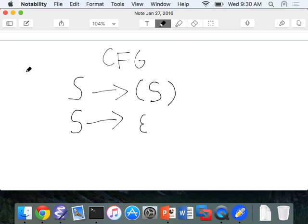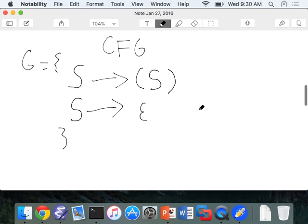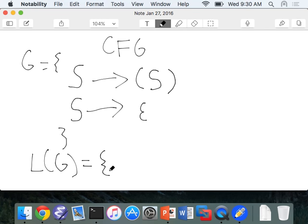We define a context-free grammar G composed of these rules. The language of G is all the strings this grammar can possibly generate. Starting from S: if we choose the second rule, we get epsilon. If we choose the first rule, we get left-paren S right-paren; then we apply rule two to S and get left-paren right-paren. We can keep applying rule one to generate arbitrarily nested matching parentheses.